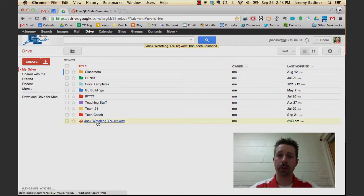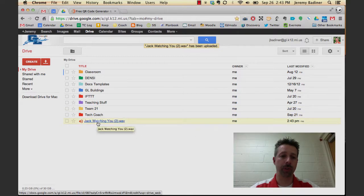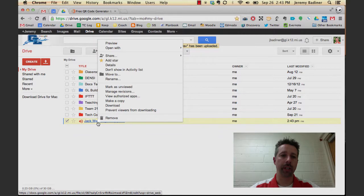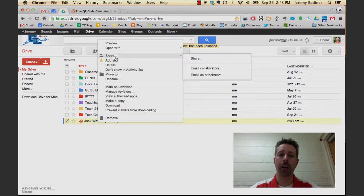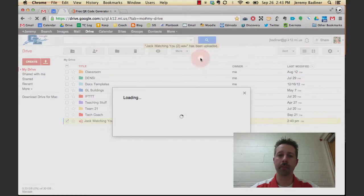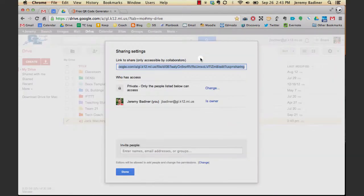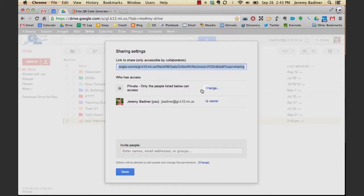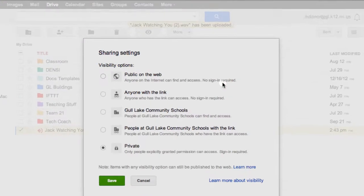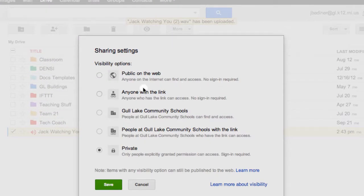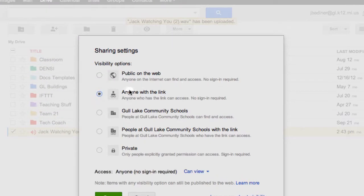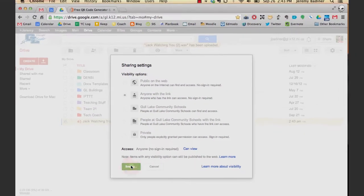And right now, the only person who has access to it is you. Right-click. You want to make sure you share this file. You are making a QR code which basically just gives a web link through the image. So you would need to change who can view this file. You want to make sure you click Anyone with a link. Make sure you leave it at Can View. Click Save.